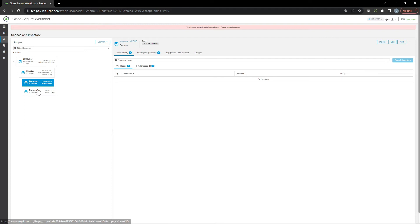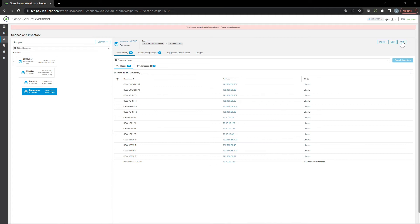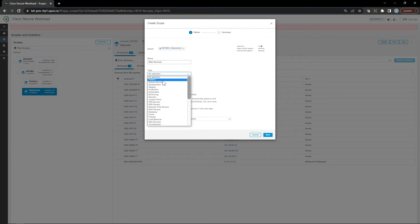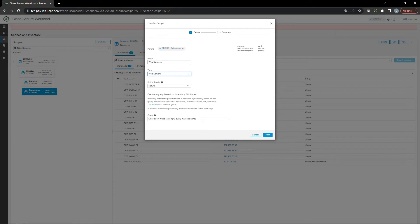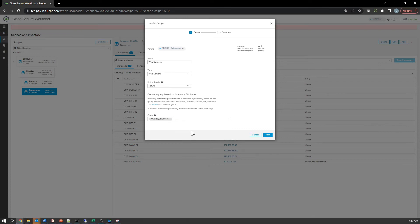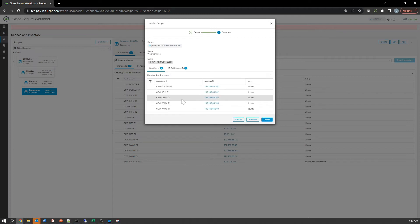Let's go back into data center and create a couple of scopes. The first one is web services. This time we're going to use one of the types called web services or servers - this just changes the icon in the scope tree. App group equals web. These can be anything you want; it doesn't have to be called app group, it could be whatever name makes sense for your business or organization.